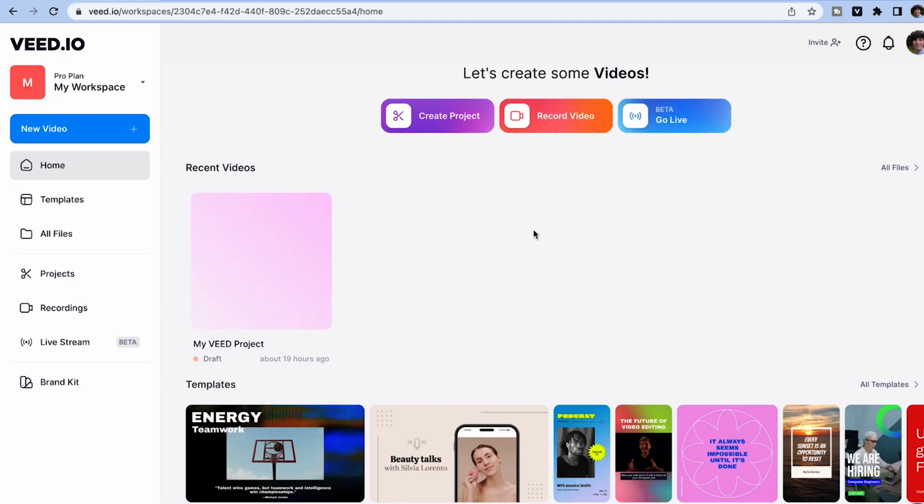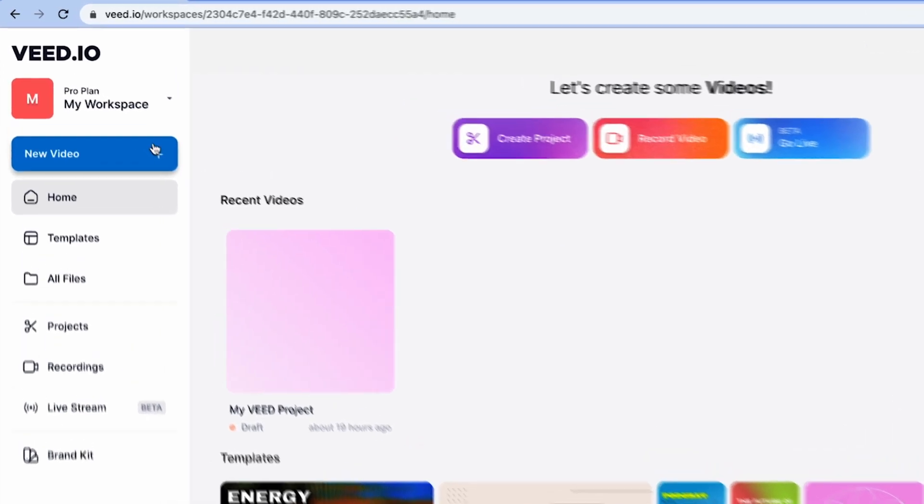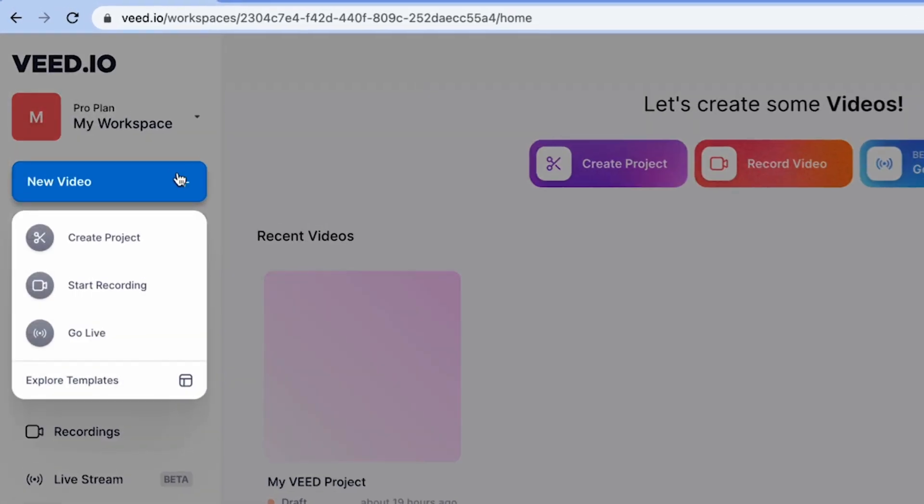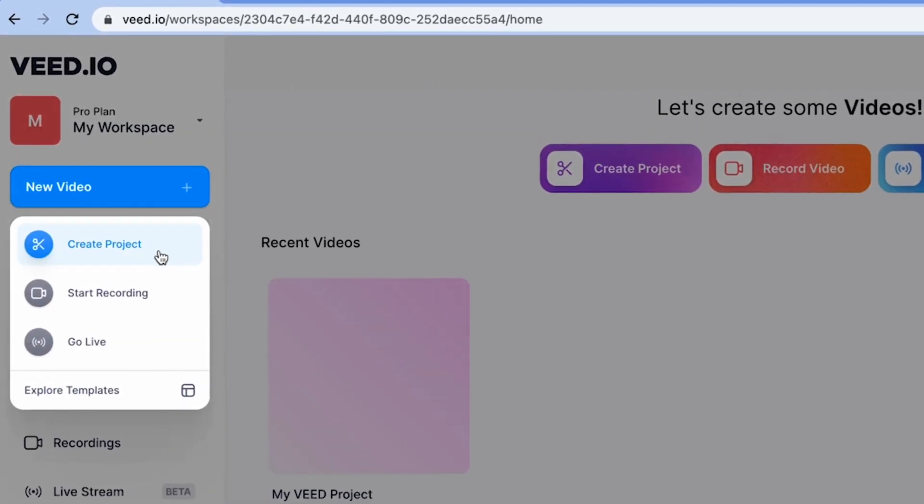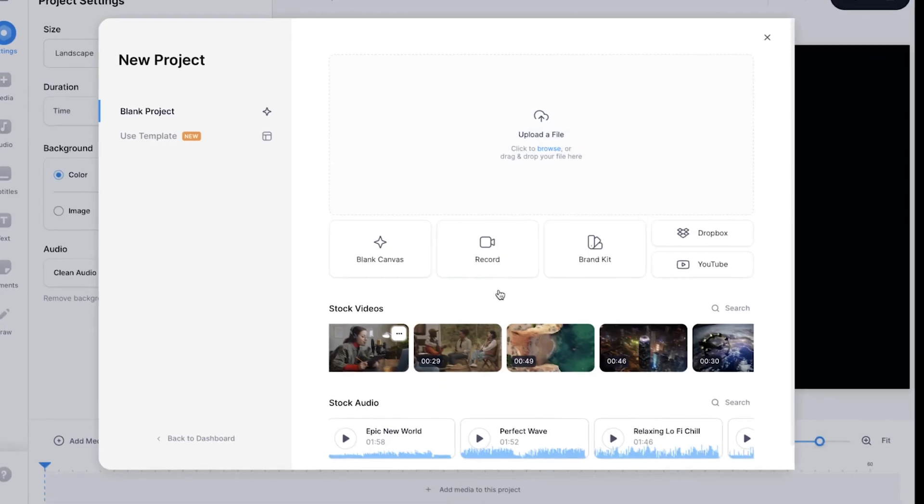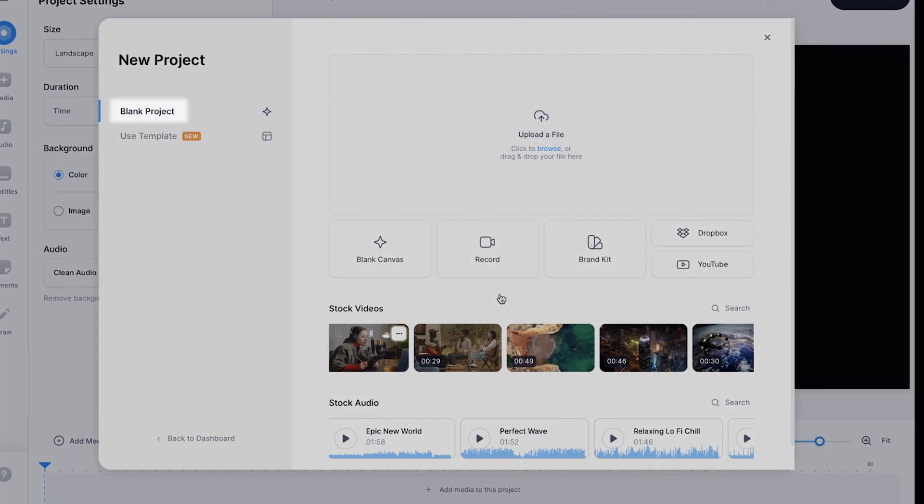Veed offers you all of the tools that you need to create many different styles of video, and you can get started in quite a few different ways. You don't even need to have any footage recorded. By selecting new video then create a project, you will see a menu full of options for getting started.